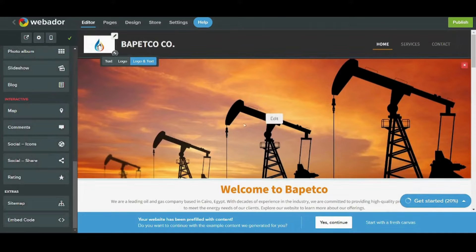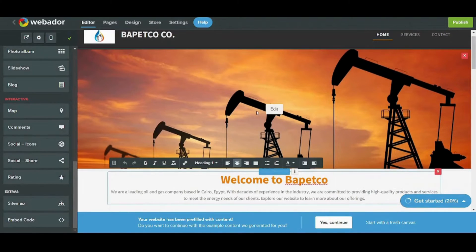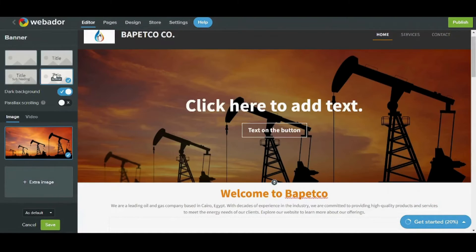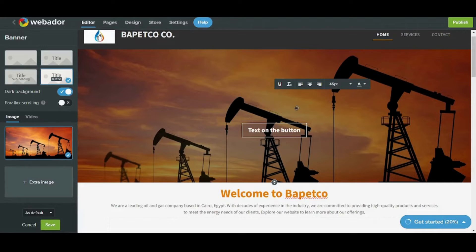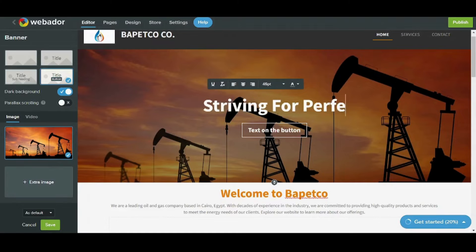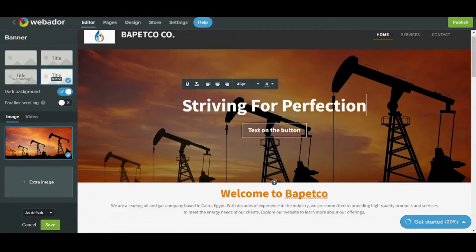Next I will add a title to my header. I'll press the title plus button and I will make it 'Striving for Perfection', which is the slogan of my company.